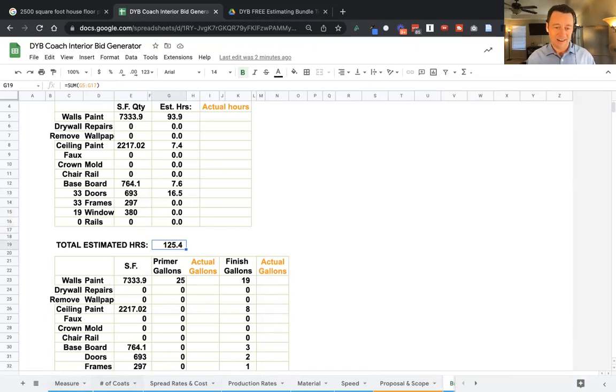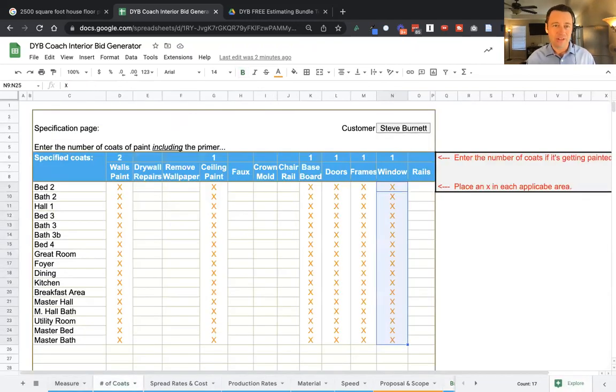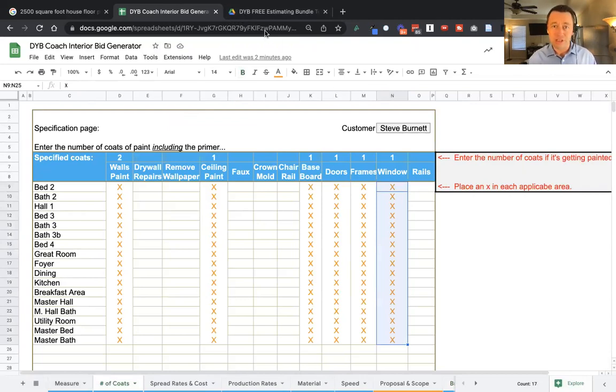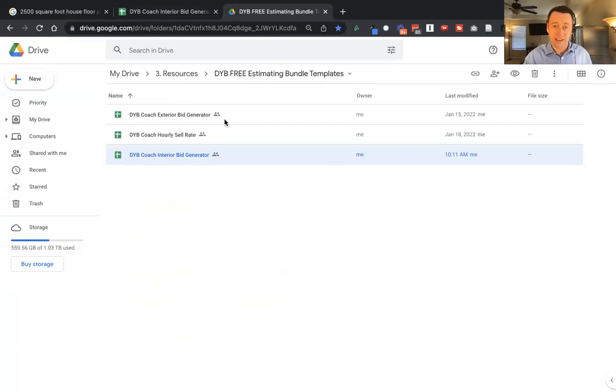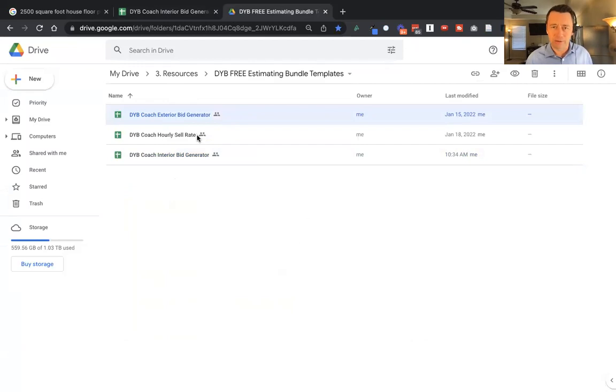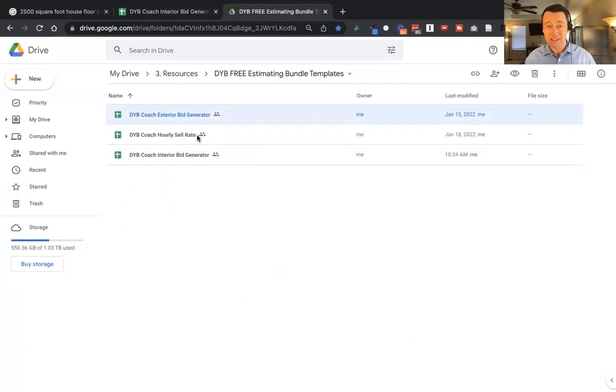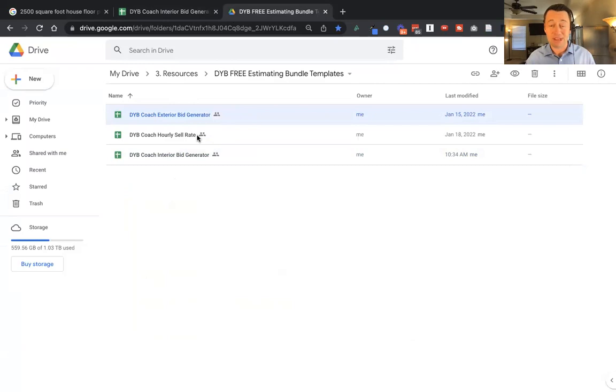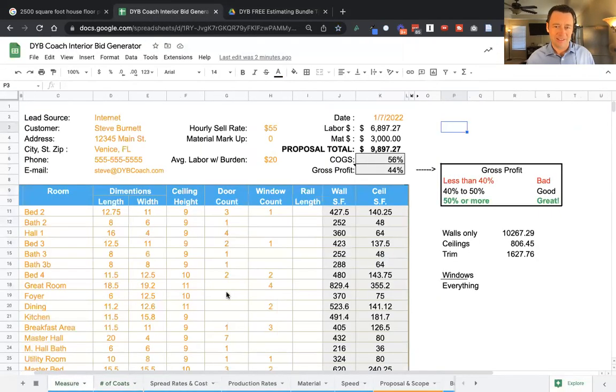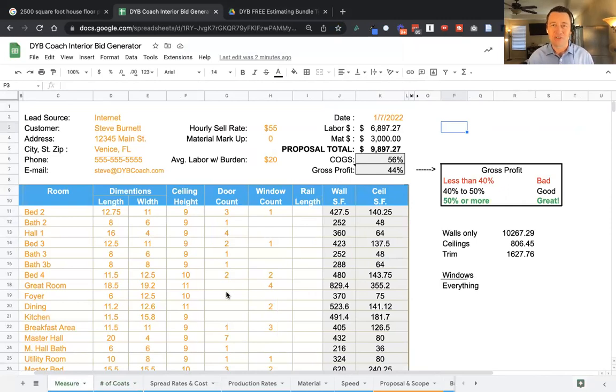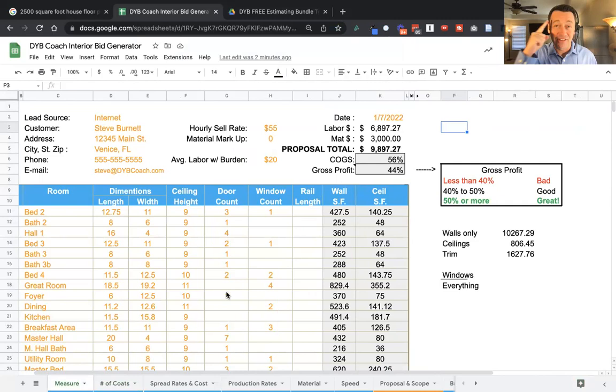Now, again, download these, they're free. When you do, you got to make some copies. So you're going to get access to this Google drive folder. I have an interior bid generator, the exterior bid generator, and then I have the hourly sell rate, which is to help you figure out exactly how much you should be charging per hour. It doesn't matter what your competitors are charging. You need to know how much you have to charge to make your profit. So make sure you get these, download them in the link below and present more bids on spot profitably. This is Steve, a DUIB coach. I want to encourage you to continue to dream bigger, hustle smarter. You've got this. Have a great day.